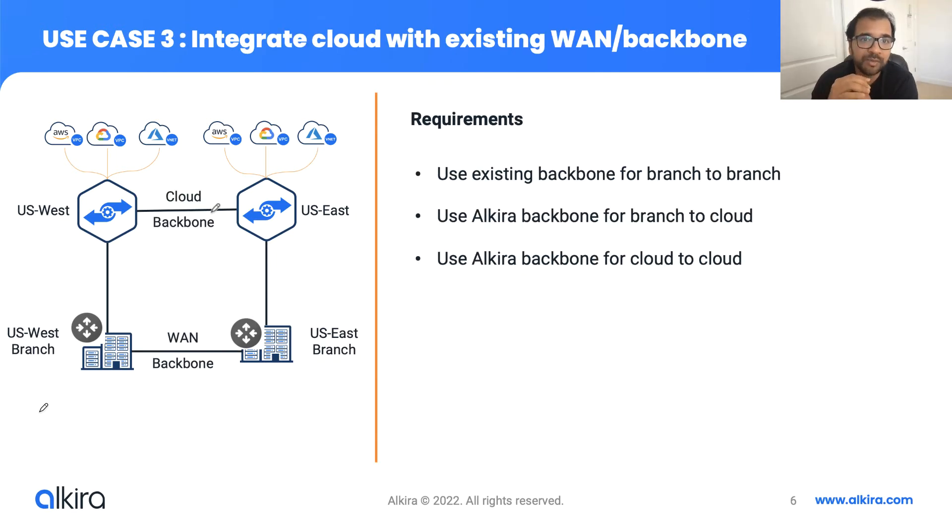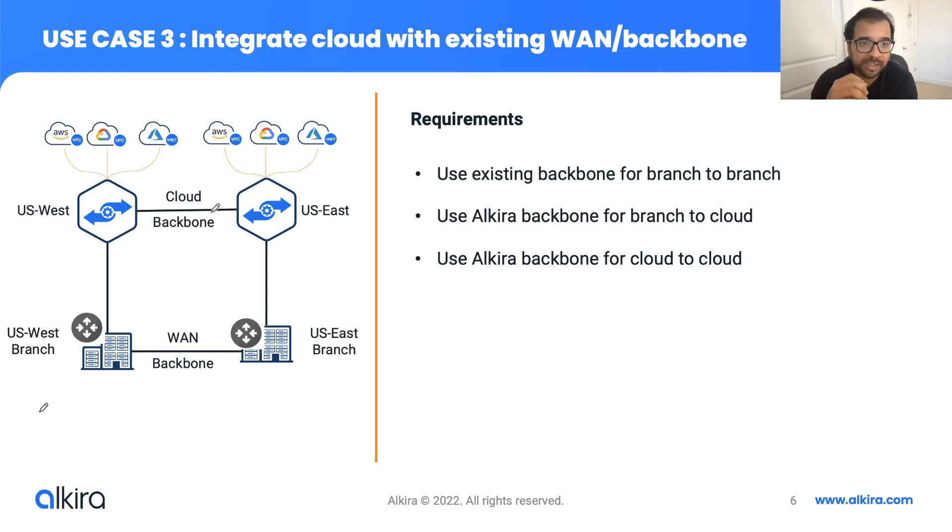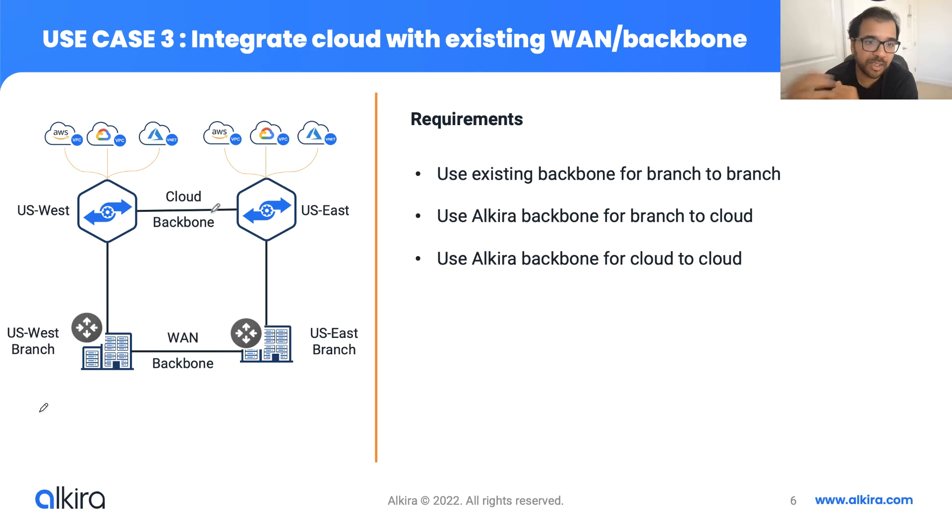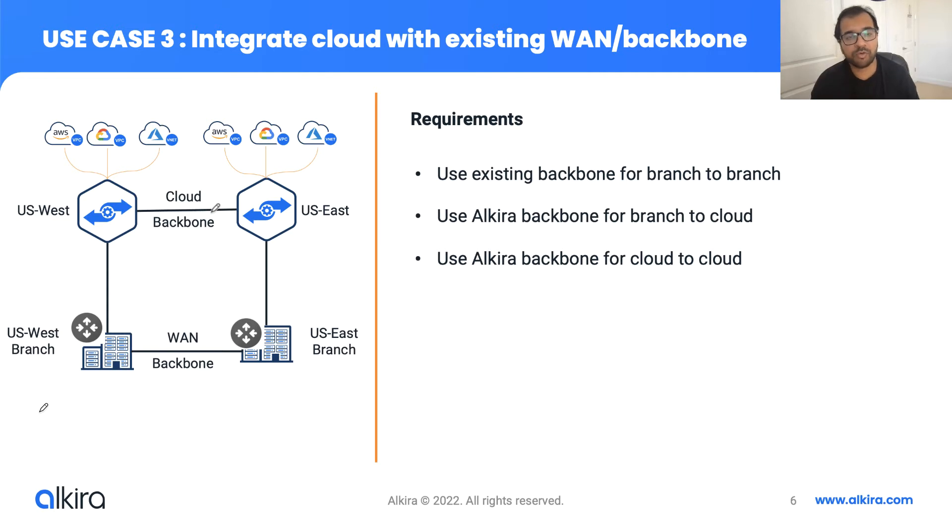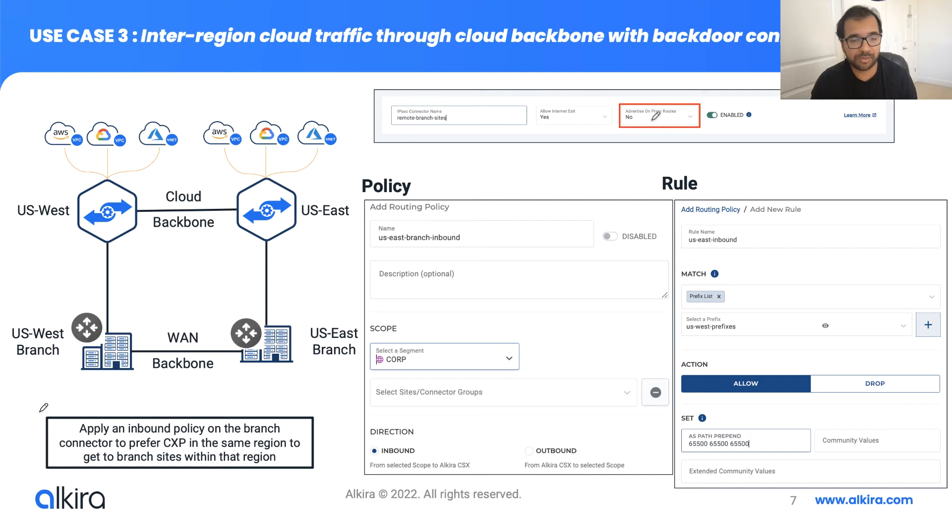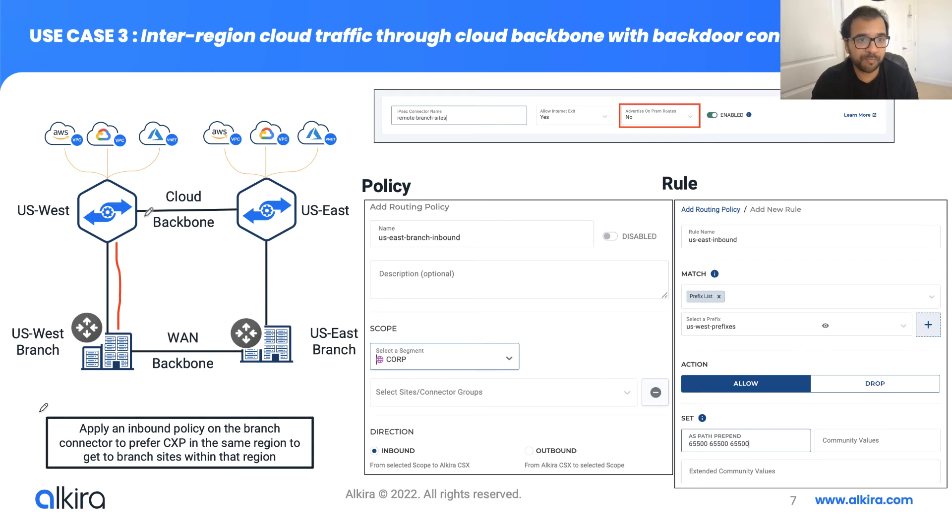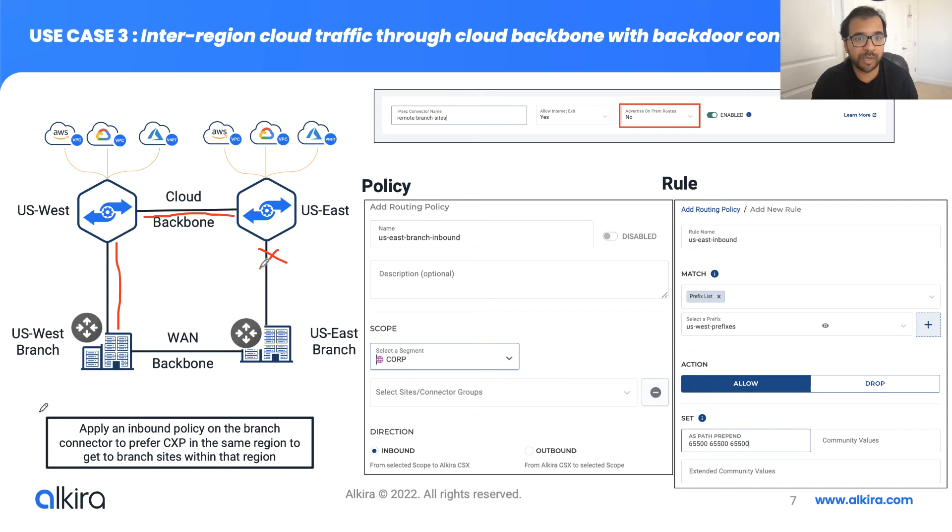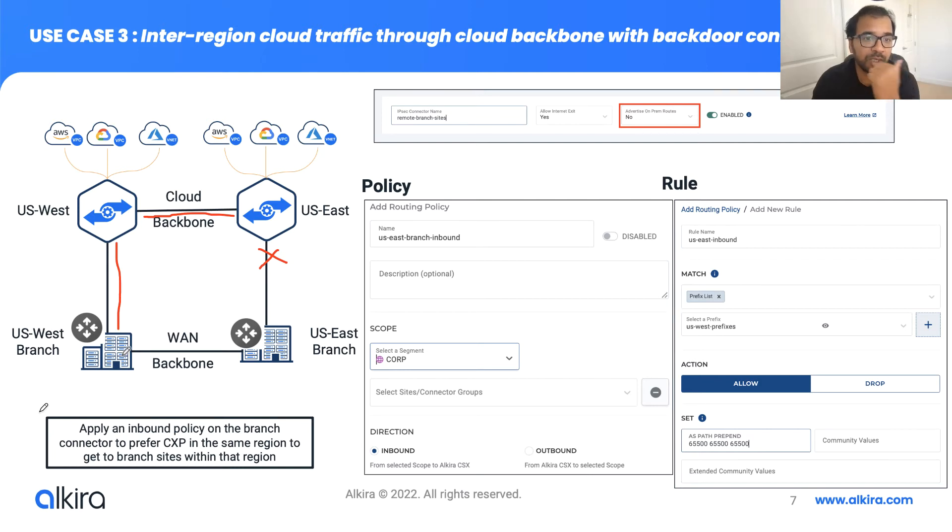The last use case that we are going to talk about is integrating cloud with the existing WAN backbone. In this case, customers already have a WAN infrastructure. This WAN infrastructure may be based on MPLS or SD-WAN. And they want to use Alkira as an incremental solution for just the cloud access. The way we can deliver this solution is as we onboard the branch. First of all, we have to disable advertise on-prem routes because in this case, the US West branch will advertise the routes to the CXP over the cloud backbone. The CXP will advertise it to the other CXP, but this CXP since advertise on-prem is disabled won't advertise this route back to the US East branch. So now branch can only use the CXP infrastructure to do a branch to cloud type of communication. They can continue to use their existing WAN for all the branch to branch.